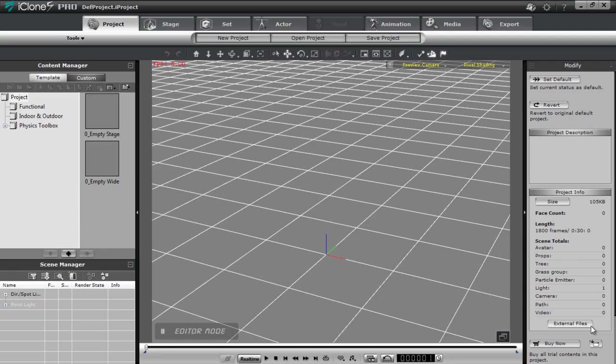Hey everyone, in this tutorial we're going to be taking a look at how to create your very own height map terrain for use in iClone. We're going to be using EarthSculptor, Photoshop, and a number of other different tools to demonstrate the different ways that you can create and adjust your very own height map terrain.